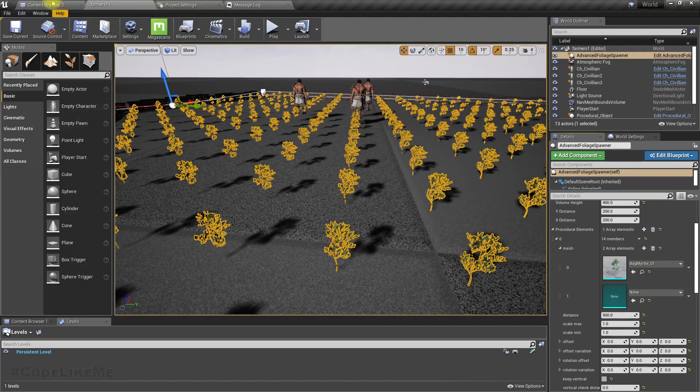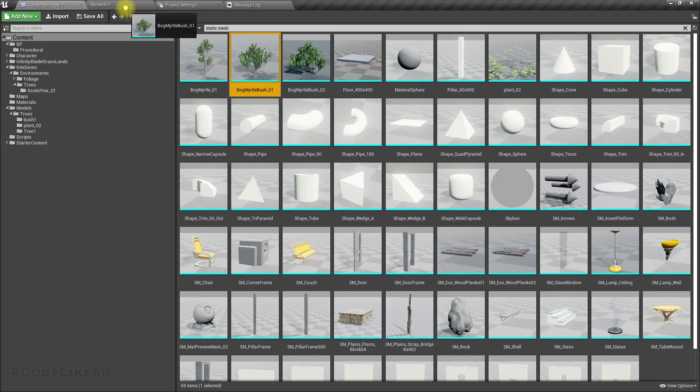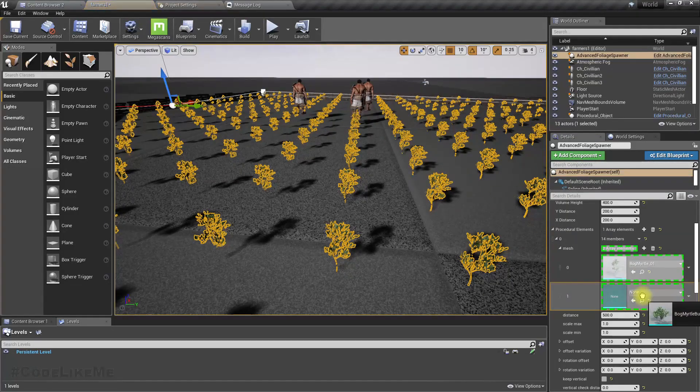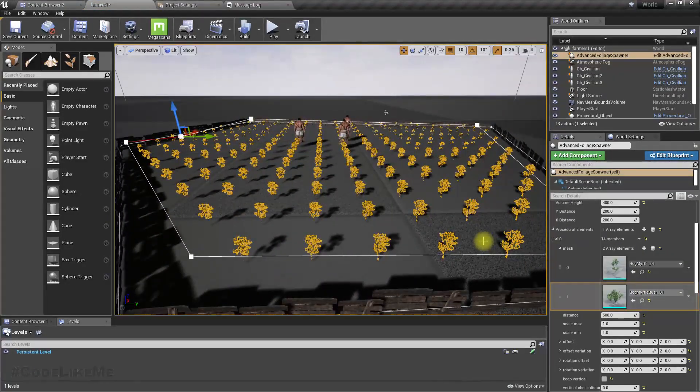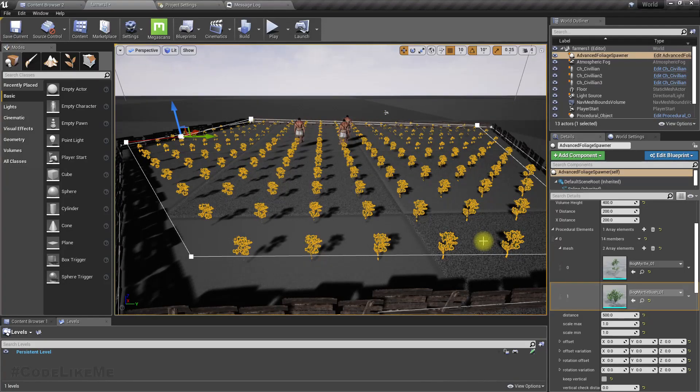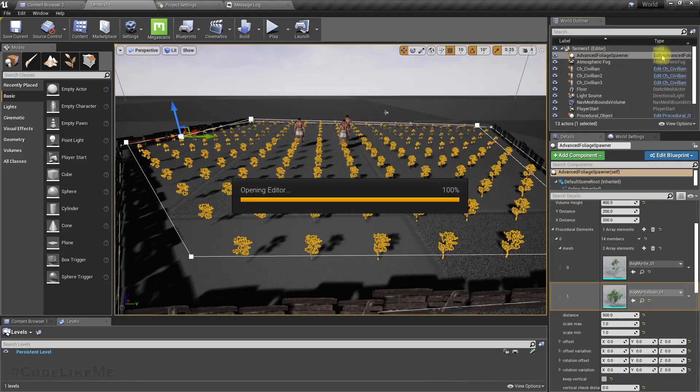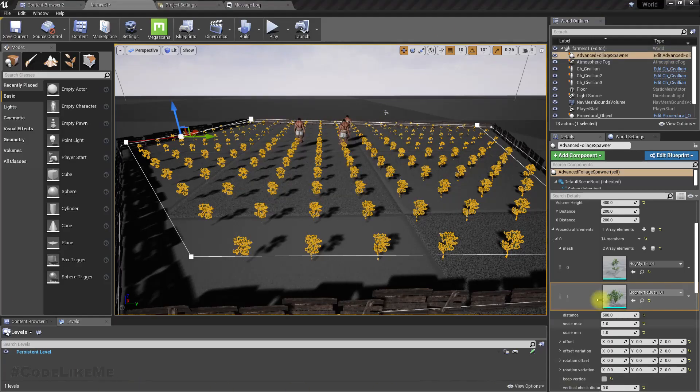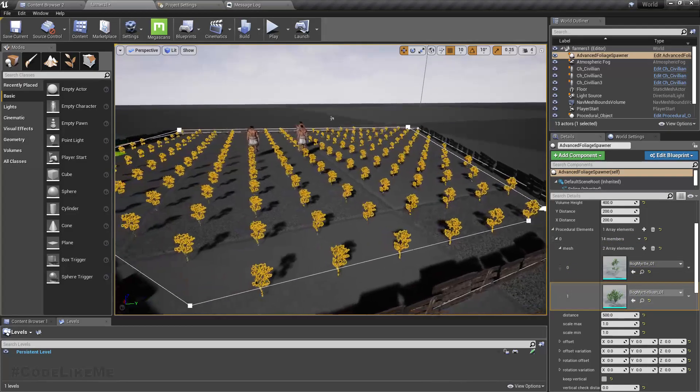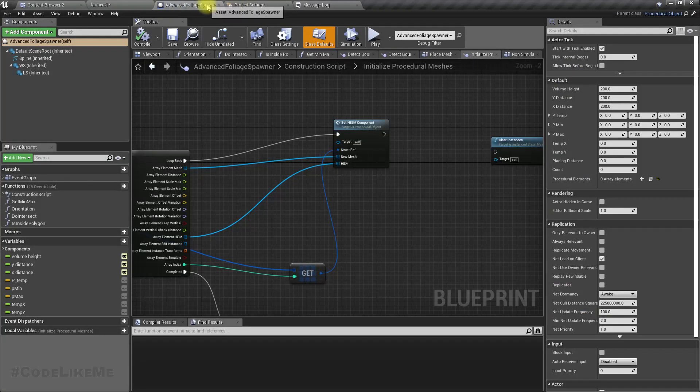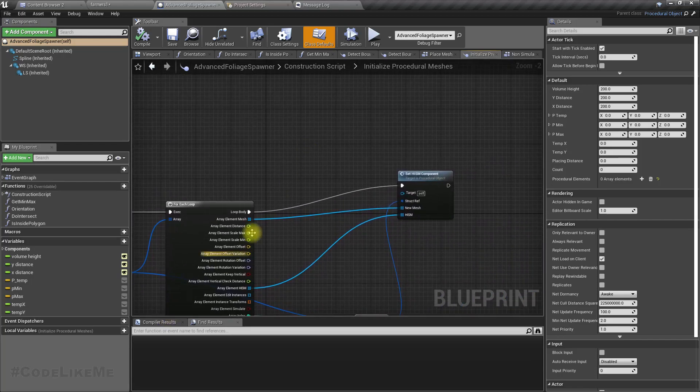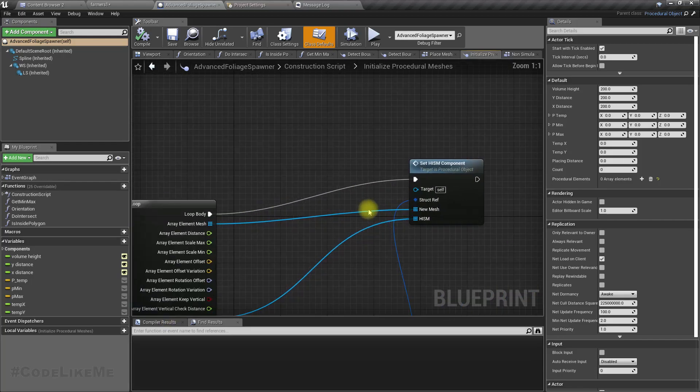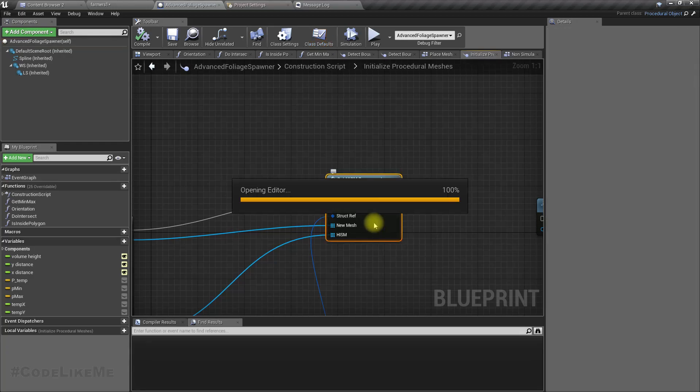Now I can add another mesh as well. Let's add this variation. But still, you can see this advanced foliage spawner uses only the first static mesh we have defined here. So let's open this and fix it so that it will support all the meshes and select one of them randomly to place in each instance.